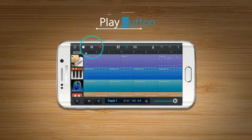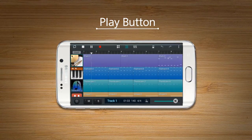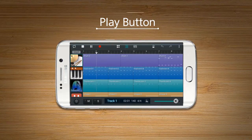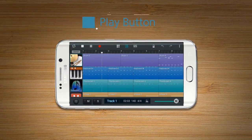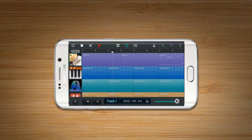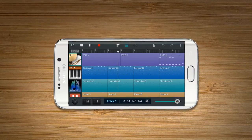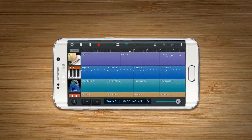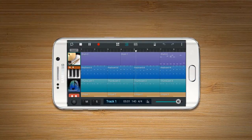The play button enables the user to play the current project. The time bar is always the starting point of playing.